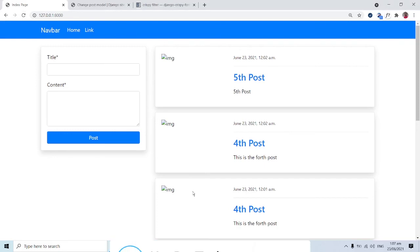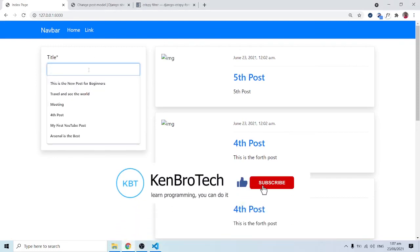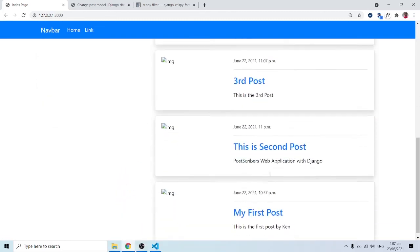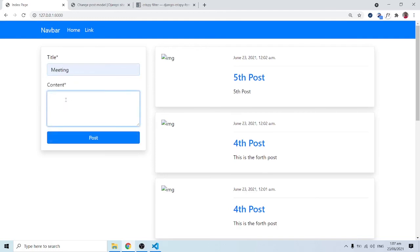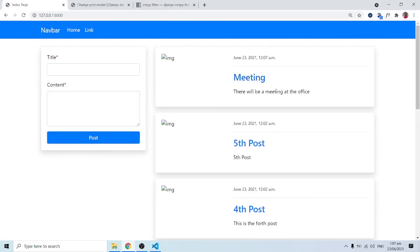Let's add a sixth post — 'The Meeting' — with content: 'There will be a meeting at the office.' After clicking post, it saves successfully and anyone can read this blog post. This brings us to the end of this session. If you found this useful, subscribe to Chemrotech, hit the notification bell, and share with friends. At Chemrotech we say: learn programming, you can do it!